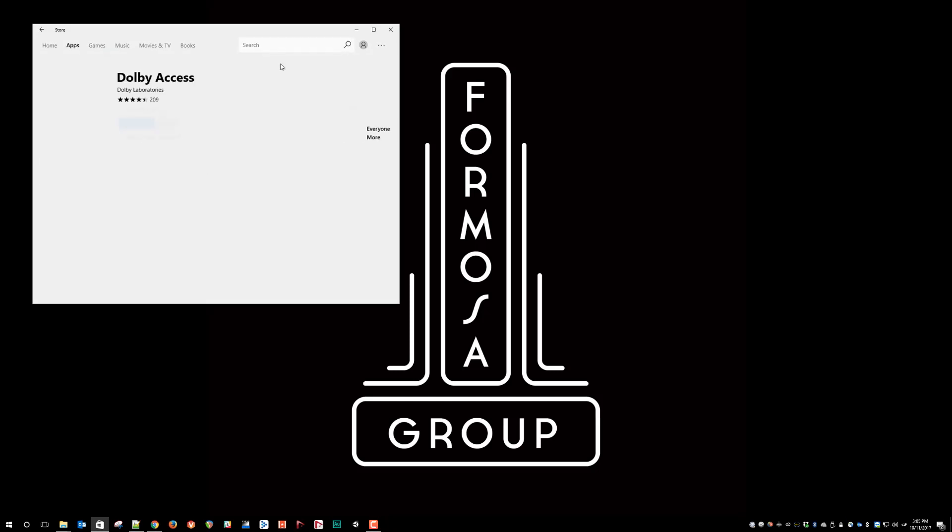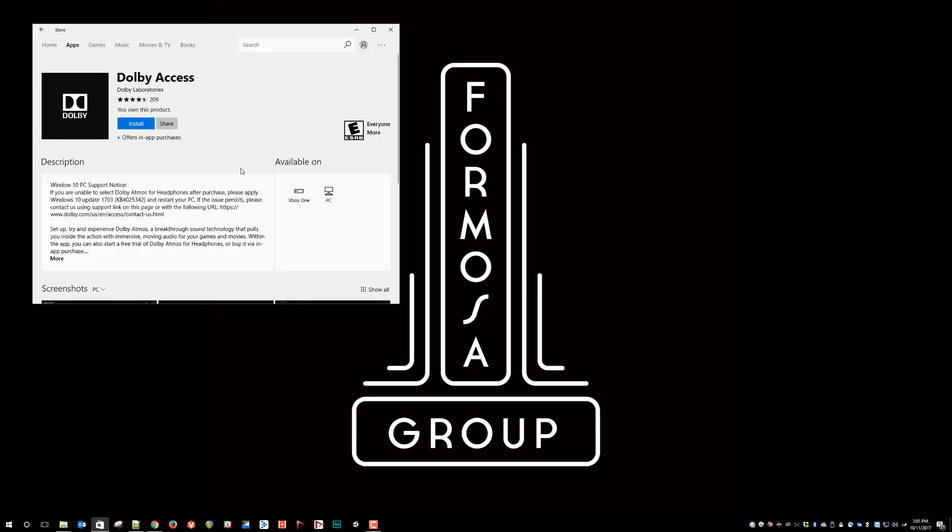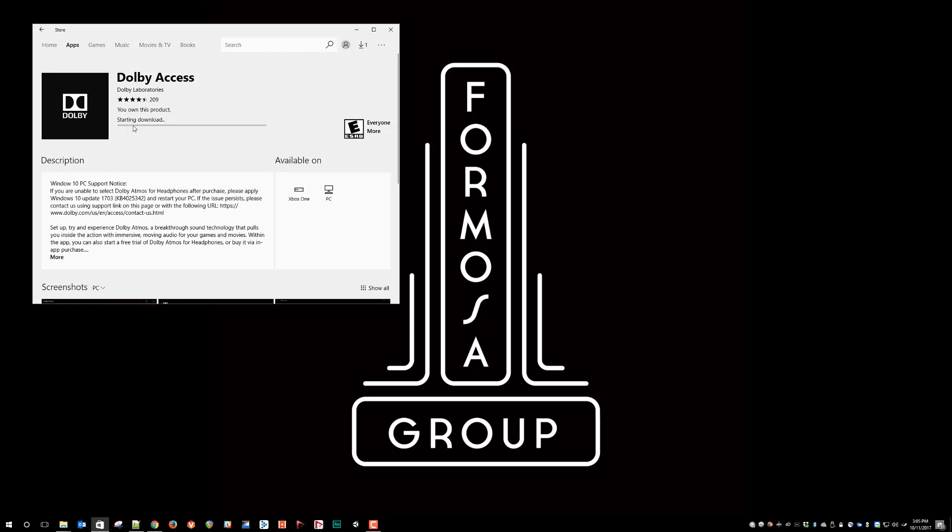And it pops up right there. And you just hit the Install button, and it will download and do the installation, and then we will go into the configuration.